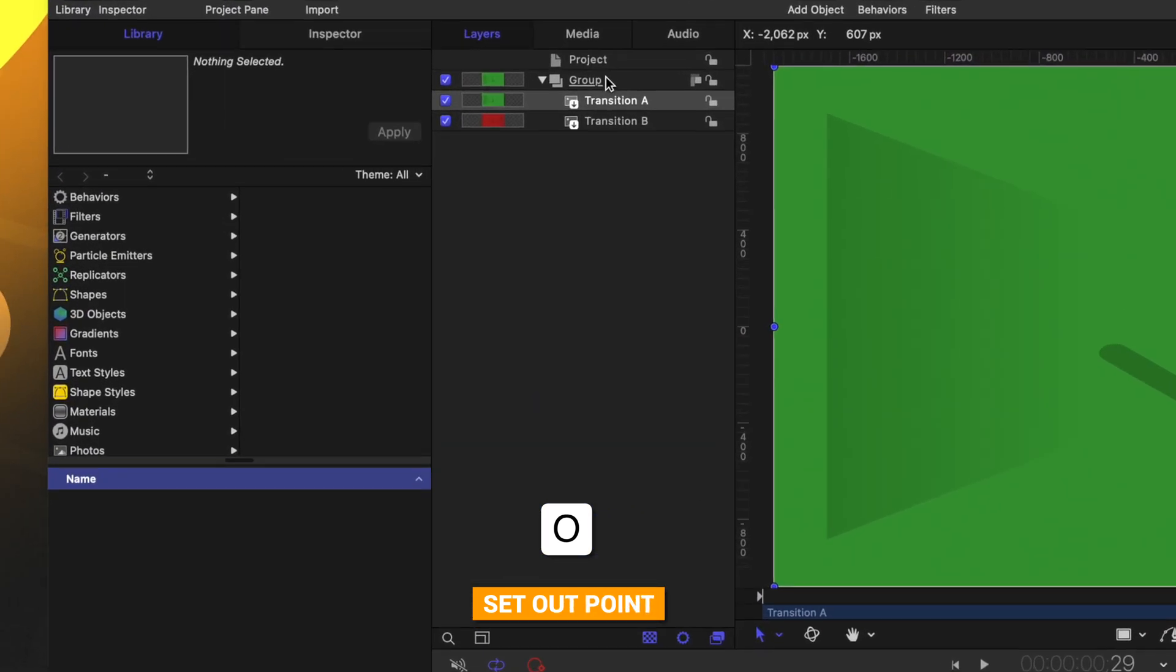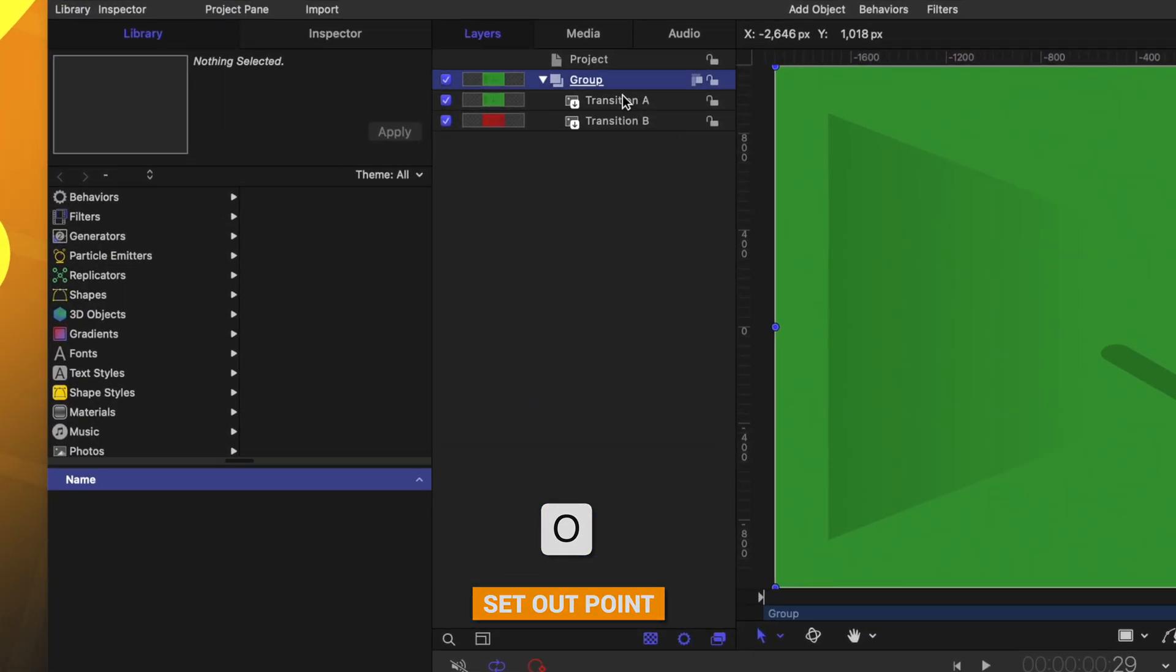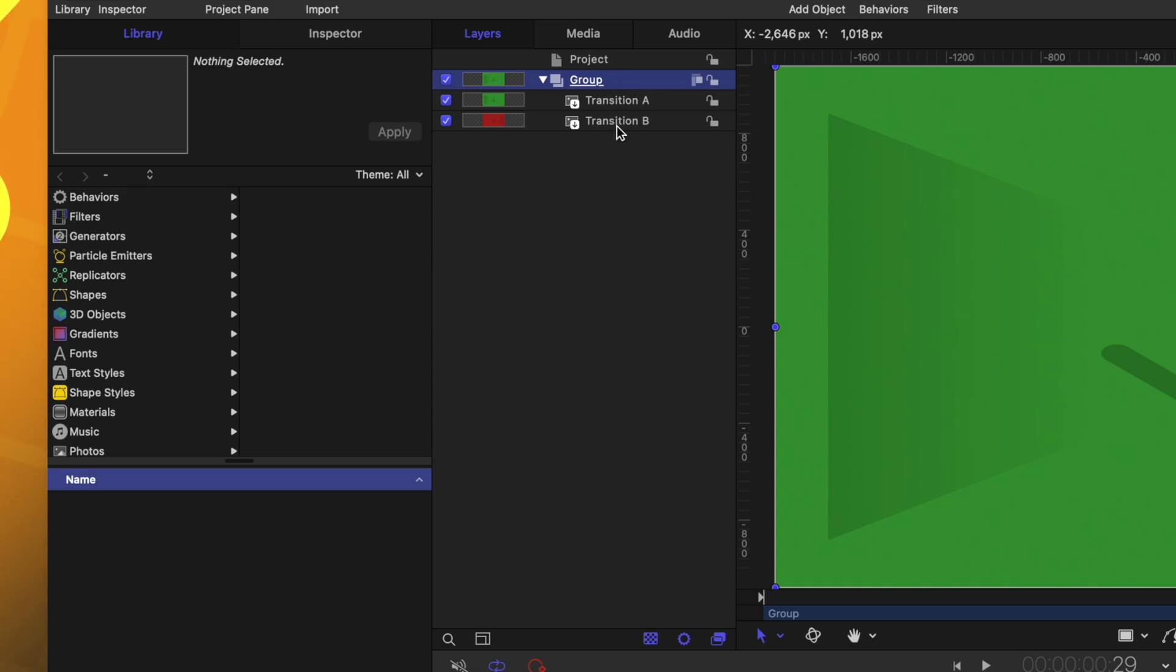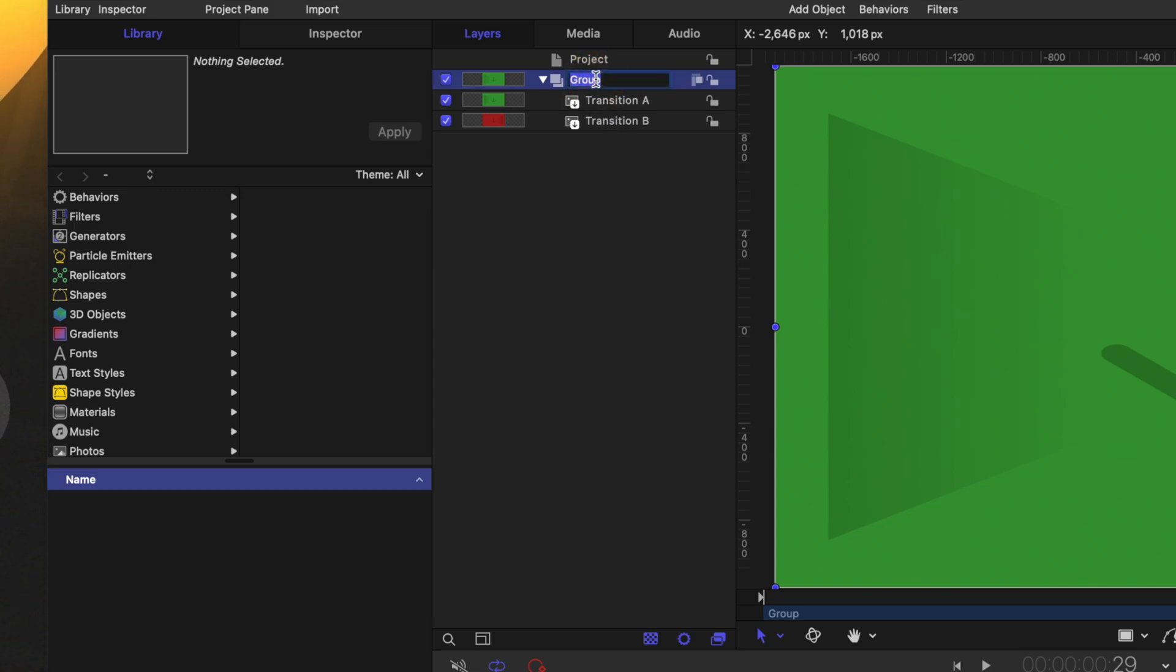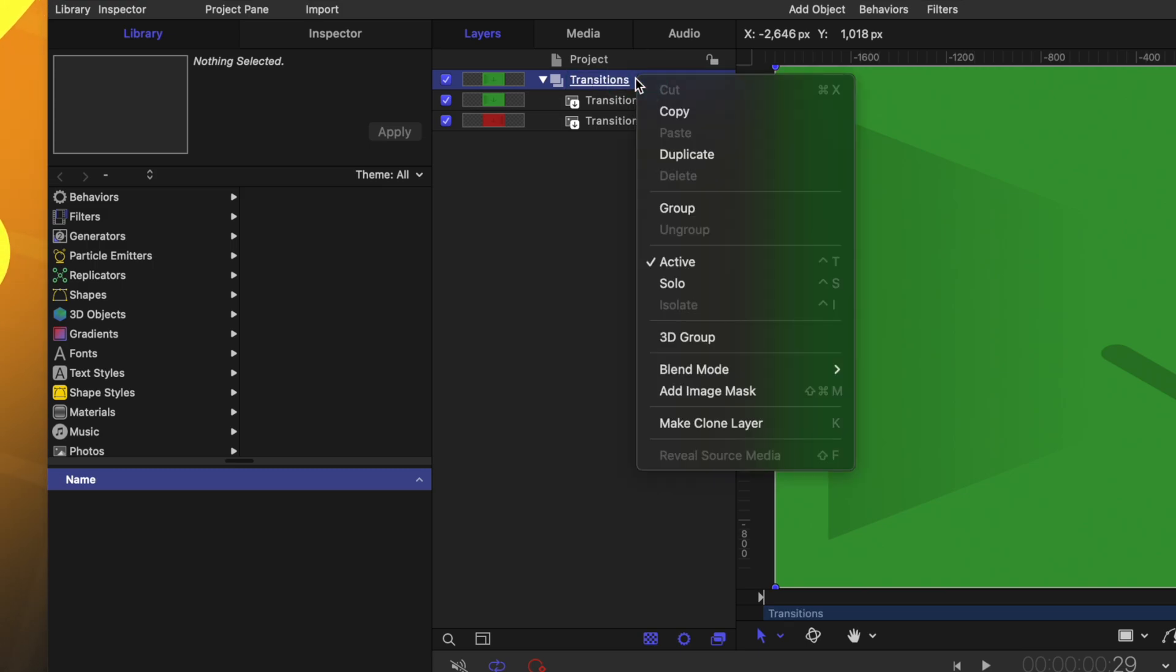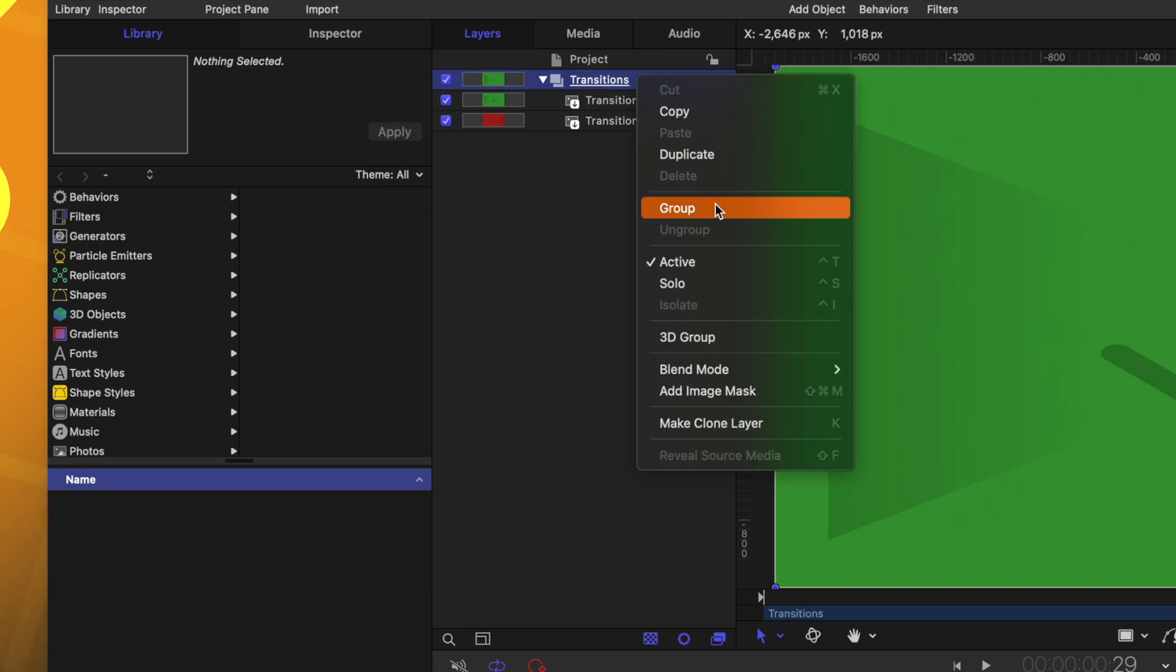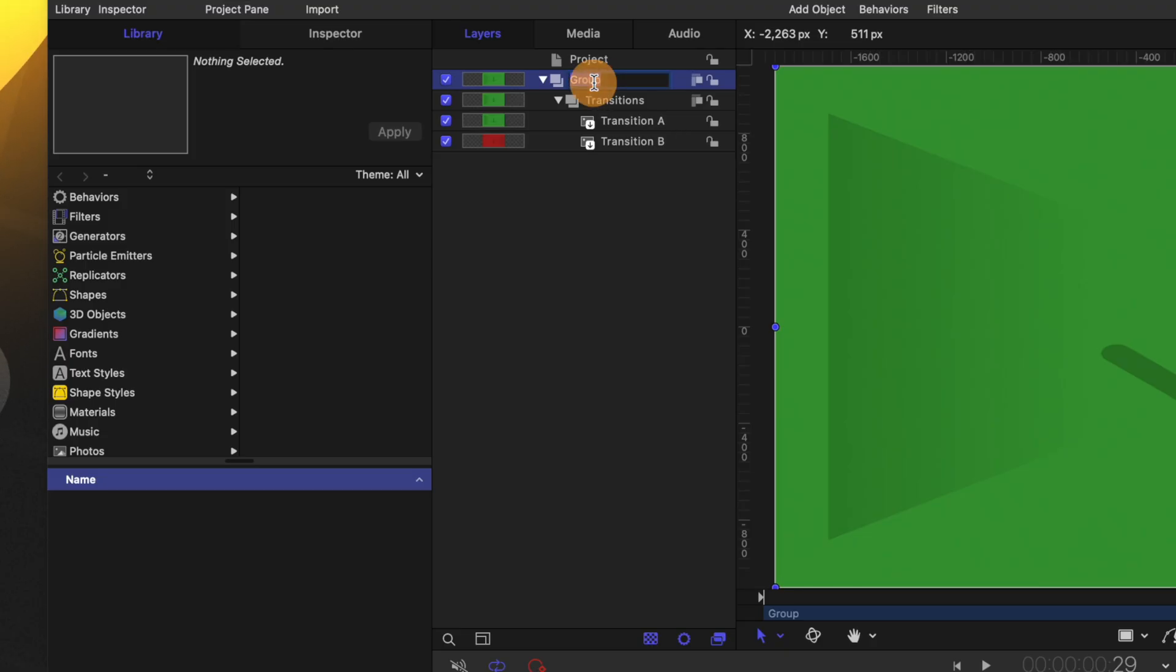Moving up to our layer inspector, you'll see that we have a group that contains transition A and transition B together. And I actually want to keep those together. So let's rename this group to just be transitions. And then I'm going to right click and create an entirely new group that contains that group. This is for various reasons down the road that we'll get into. But for right now, let's just rename this group to be links and effects.